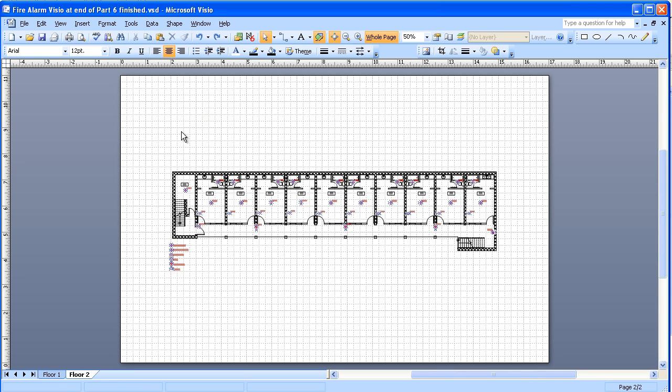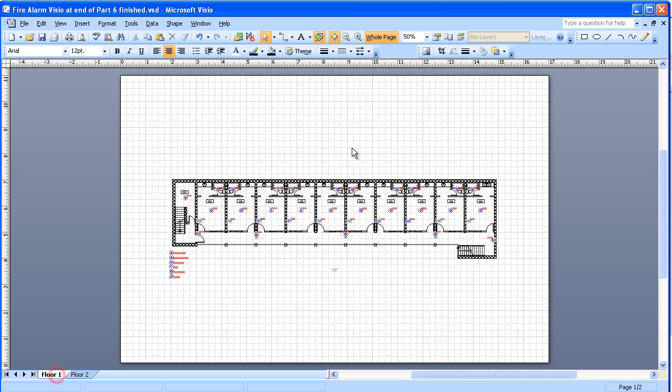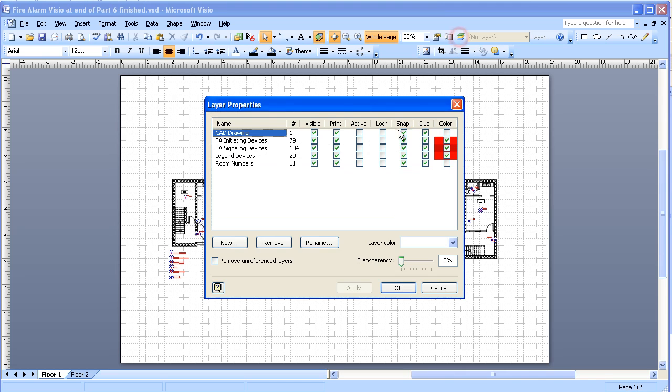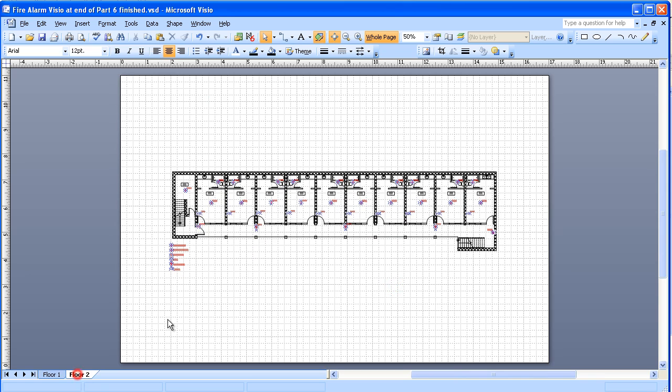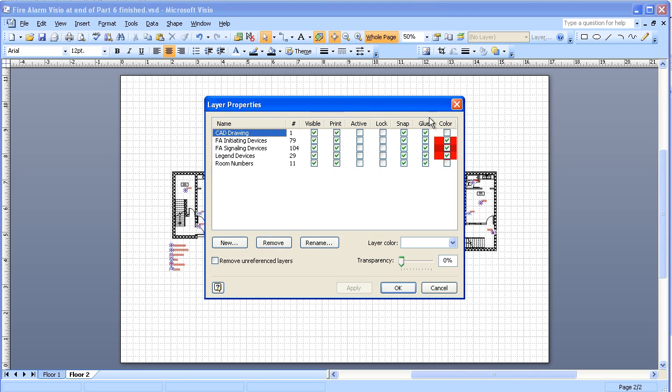Now I'll go back to the floor one drawing and I'm going to relock both of those layers. And then I'm going to go to the floor two drawing. And here I'm going to relock the building CAD layer, but not the room numbers quite yet.